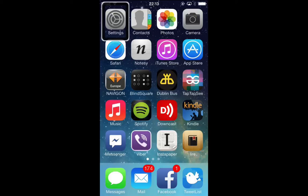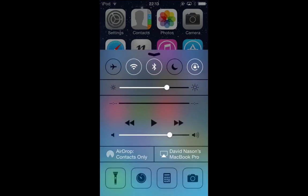To access Control Center, swipe up with one finger from the bottom of the screen. If you're a VoiceOver user like myself, you put focus in the status bar and then swipe up on the screen with three fingers. A Notification Center would be a swipe down with three fingers, and Control Center is a swipe up with three fingers — and there it is. It takes up most of the screen, just overlays the screen.